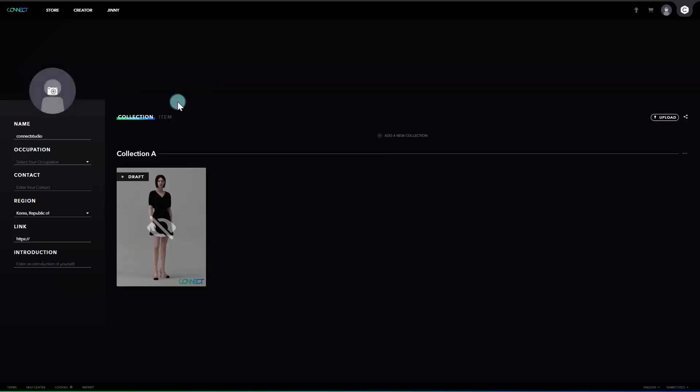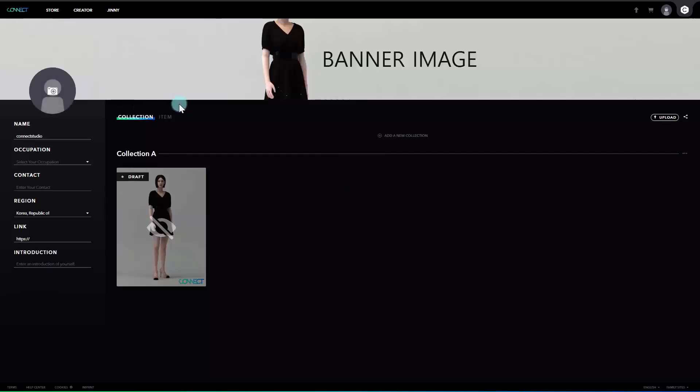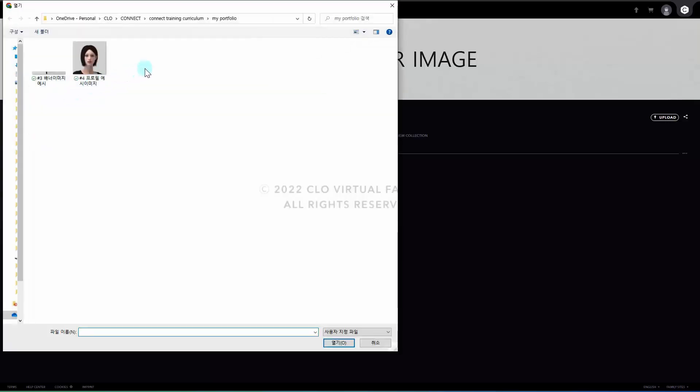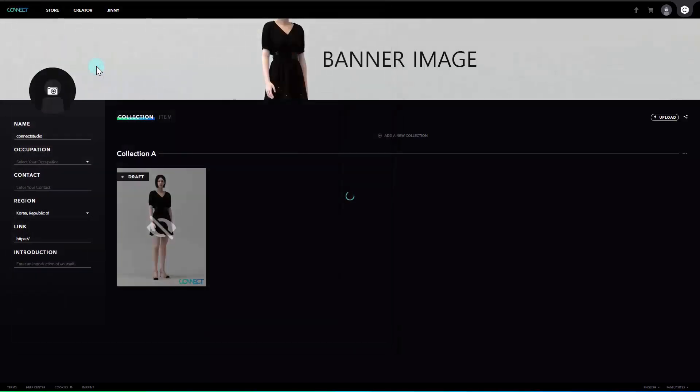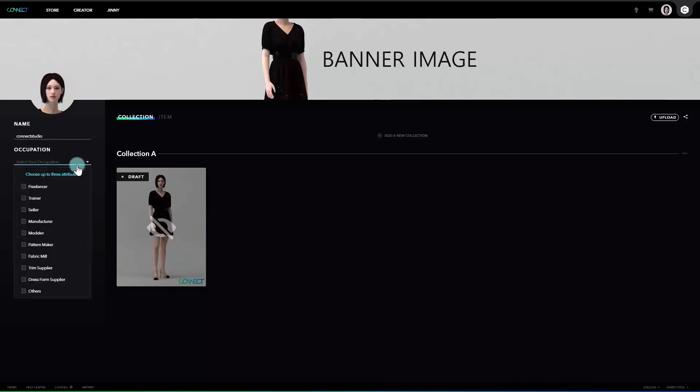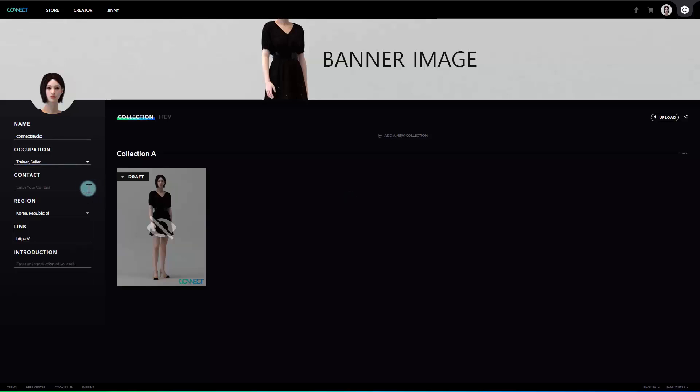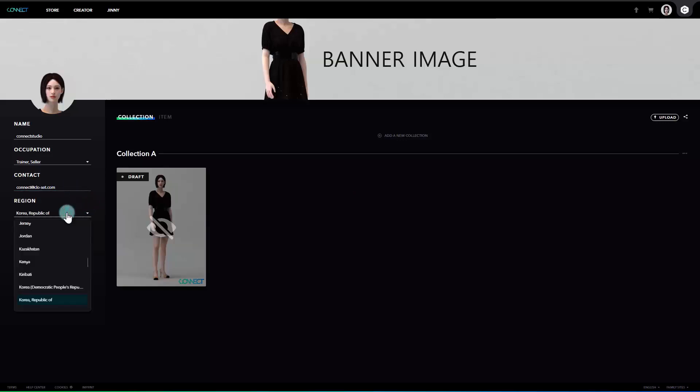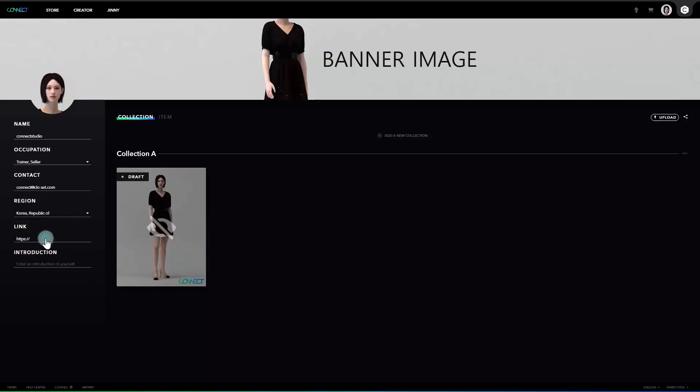If you have uploaded the image for the banner, let's fill out the creator's information on the left. First, click on the human icon to add a profile picture. Then, enter your name or either your nickname. Click on the drop-down arrow to select your occupation. Then enter your contact information such as your email address or phone number. Also, click on the drop-down arrow to select your region. Then add the link to your social media account for reference. Lastly for the introduction, you can write your brief introduction about yourself.